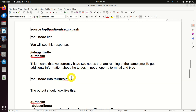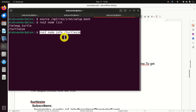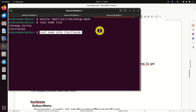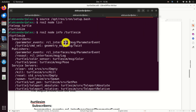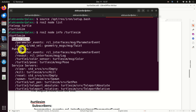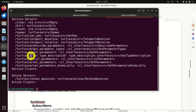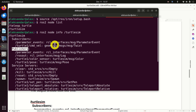Next, let's learn how to obtain more information about a particular node. For example, to obtain more information about turtlesim, we type 'ros2 node info' followed by the node name — make sure you correctly spell the name with the slash symbol at the beginning. Here you can see a lot of information: the subscribers to this node, the publishers, the services, and the clients. More about these topics in future video tutorials.